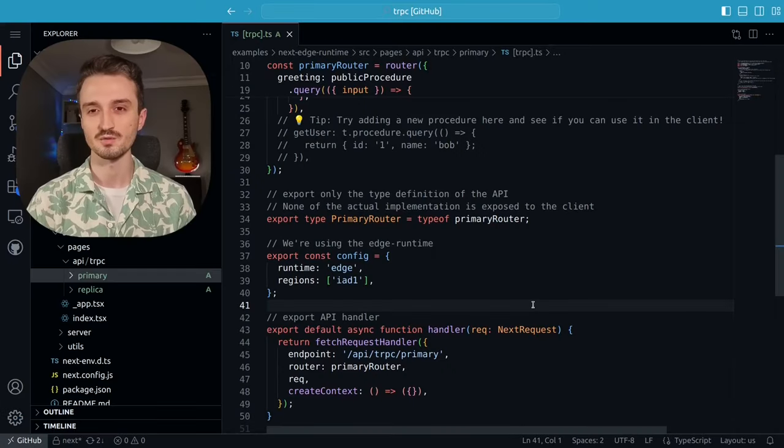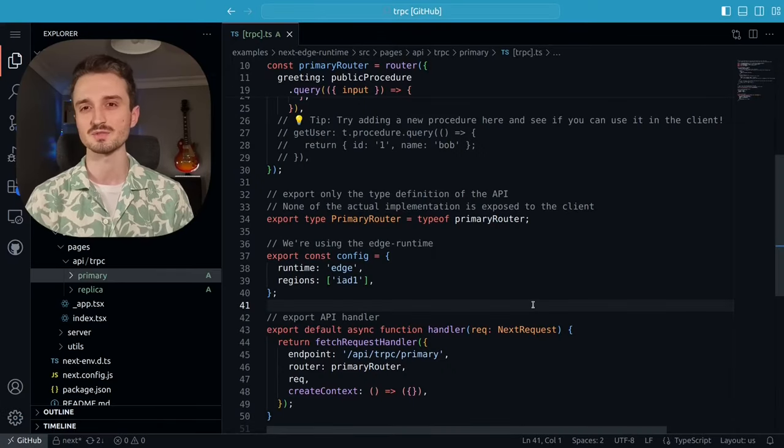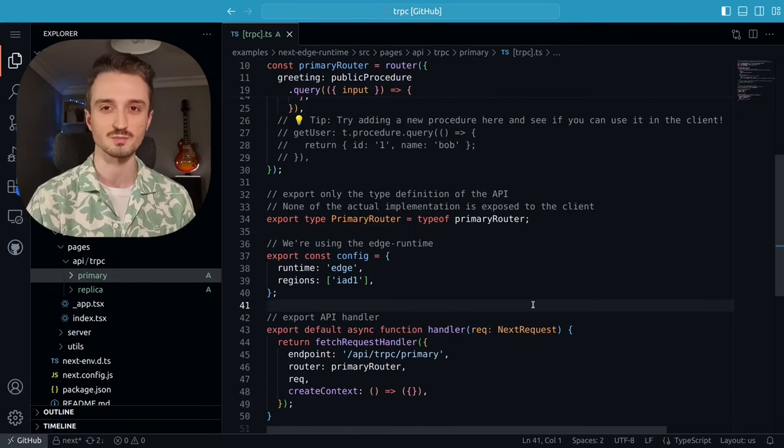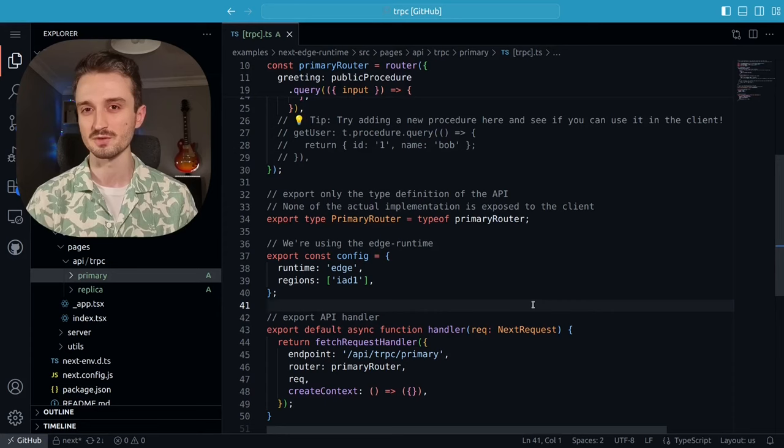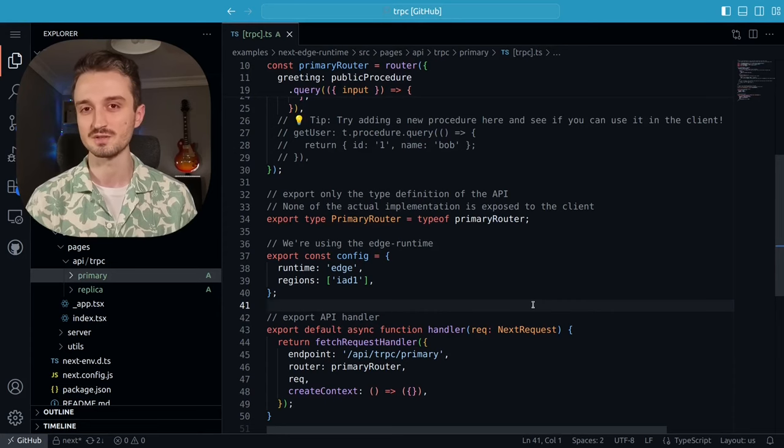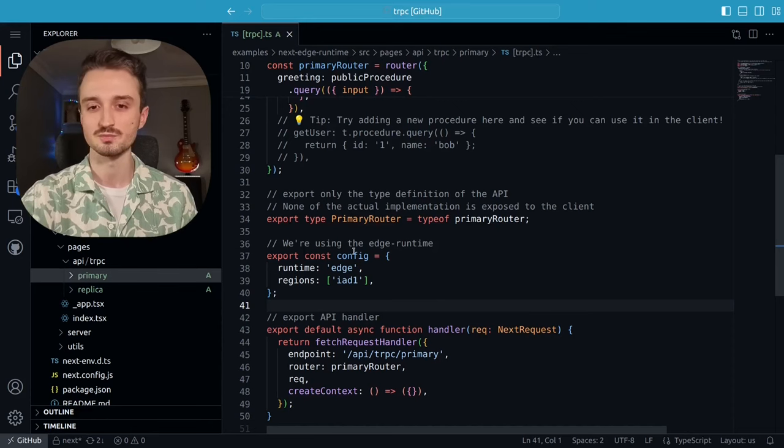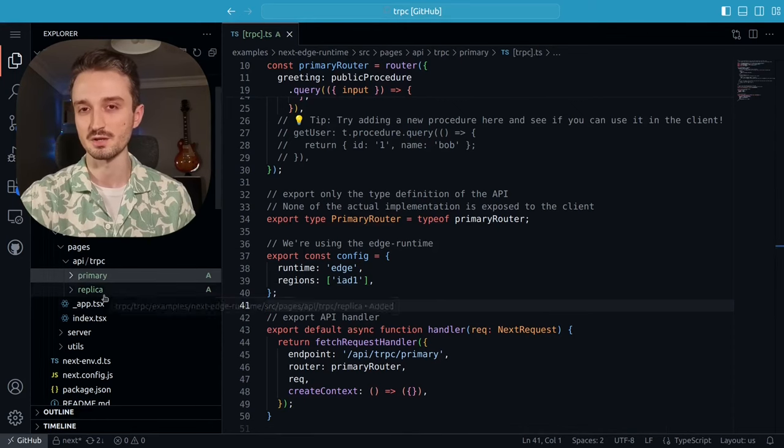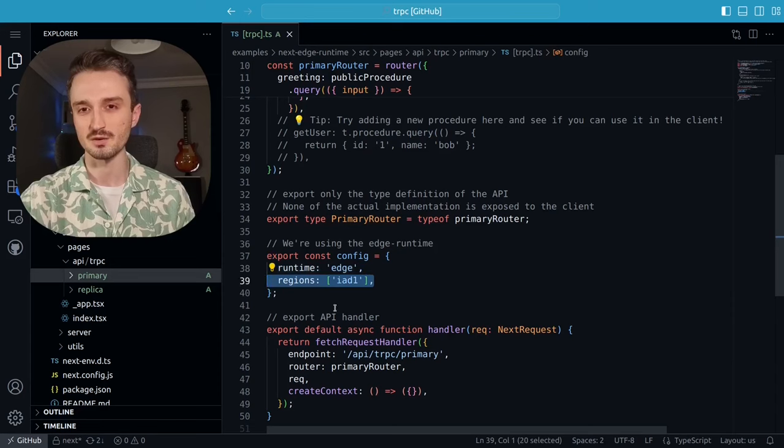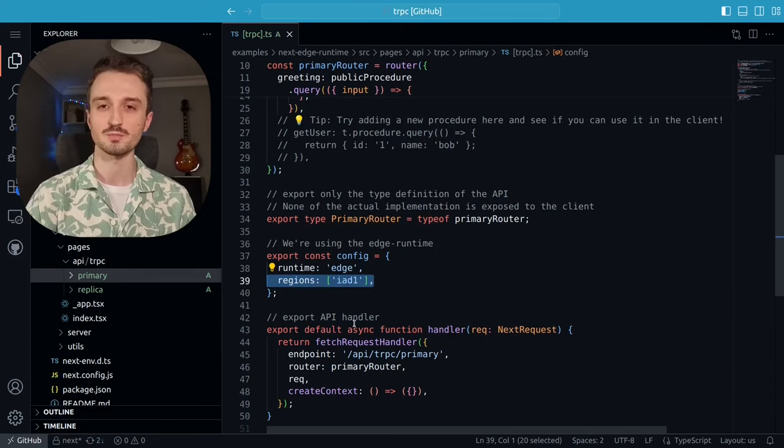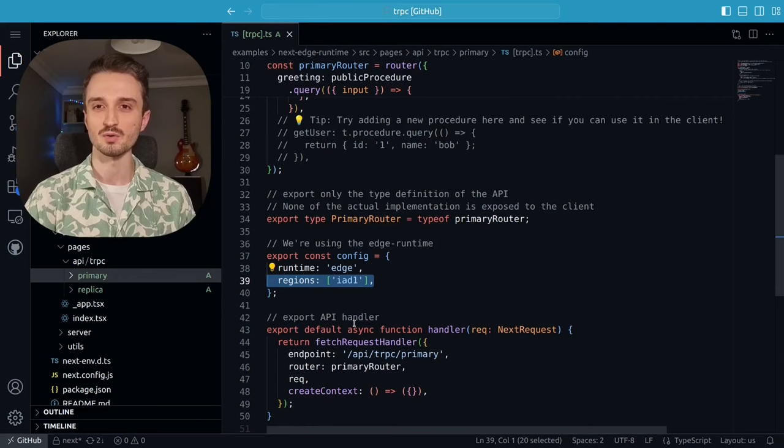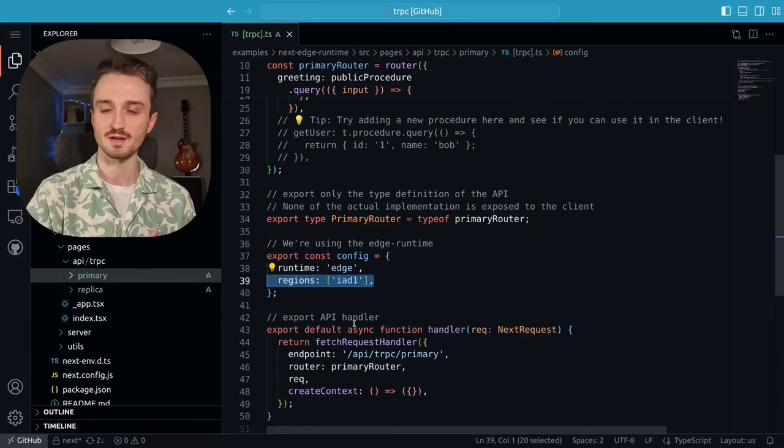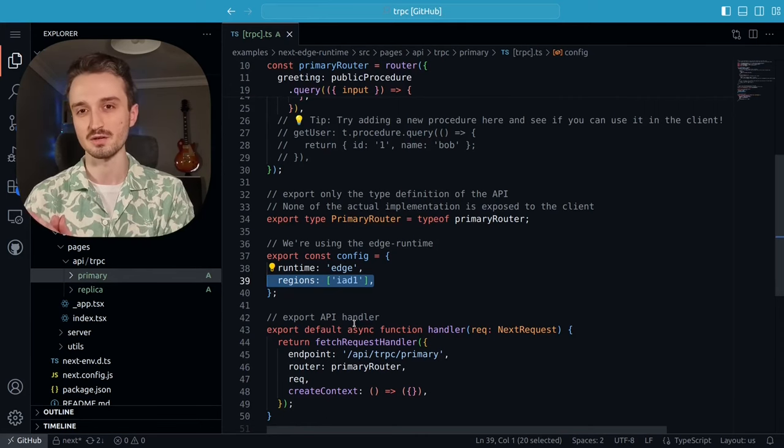Now, although I'm using Elixir on Fly in my examples, you could set up something like this with other languages and providers as well. So if you're running a TypeScript app on Vercel using a TRPC router, for example, you could split your router into a primary and a replica router such that you pin your primary router to the region where your primary database is and forward all of the writes and consistent reads there while forwarding everything else to your replica router.